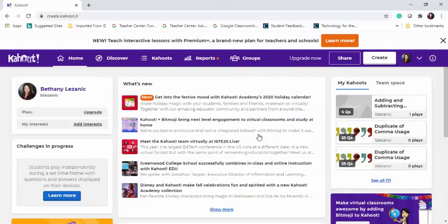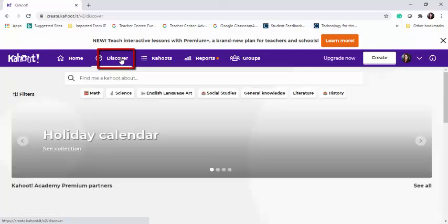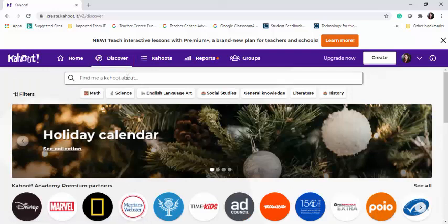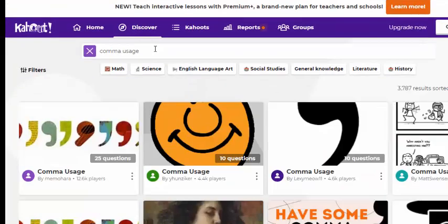To find an existing Kahoot, you will select the Discover option and then search for the topic that you're looking for. Today, I'm going to look for an existing Kahoot on comma usage.